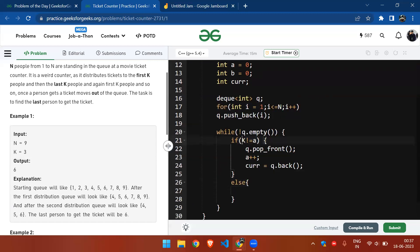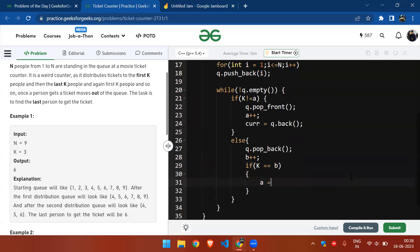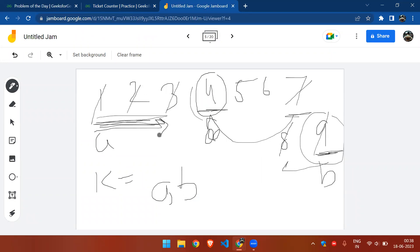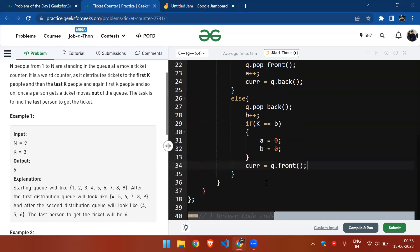If k equals a, I go for b: I increment b, and before that I delete the last element using q.pop_back(). If both a and b become equal to k, I initialize both a and b back to zero, since one full cycle is complete and I need to delete from the front again. Then I set the current pointer to the front of the queue. Finally, I return my answer.